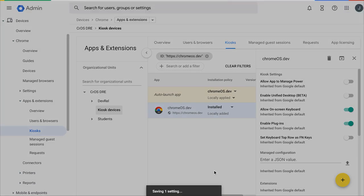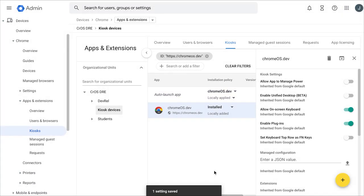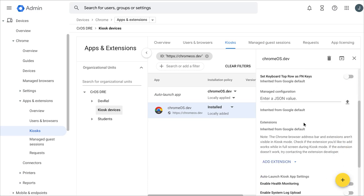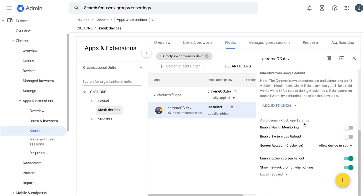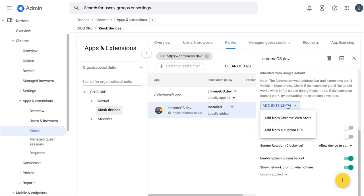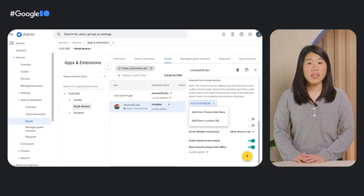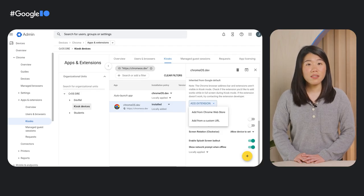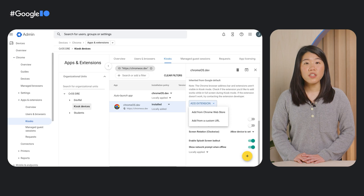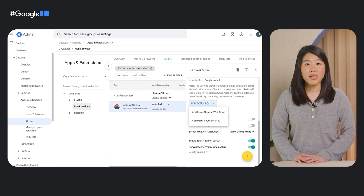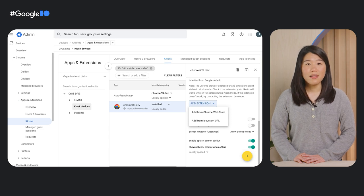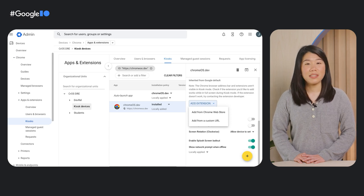If you also have a companion extension, you can install your extension with your kiosk app. Click on your kiosk app and click add extension. These changes will automatically be rolled out to the devices you've specified so that on the next reboot, they'll be able to launch your kiosk app. Now that you've got everything you need to set up a kiosk device and create and deploy your kiosk app, let's take a look at some examples.